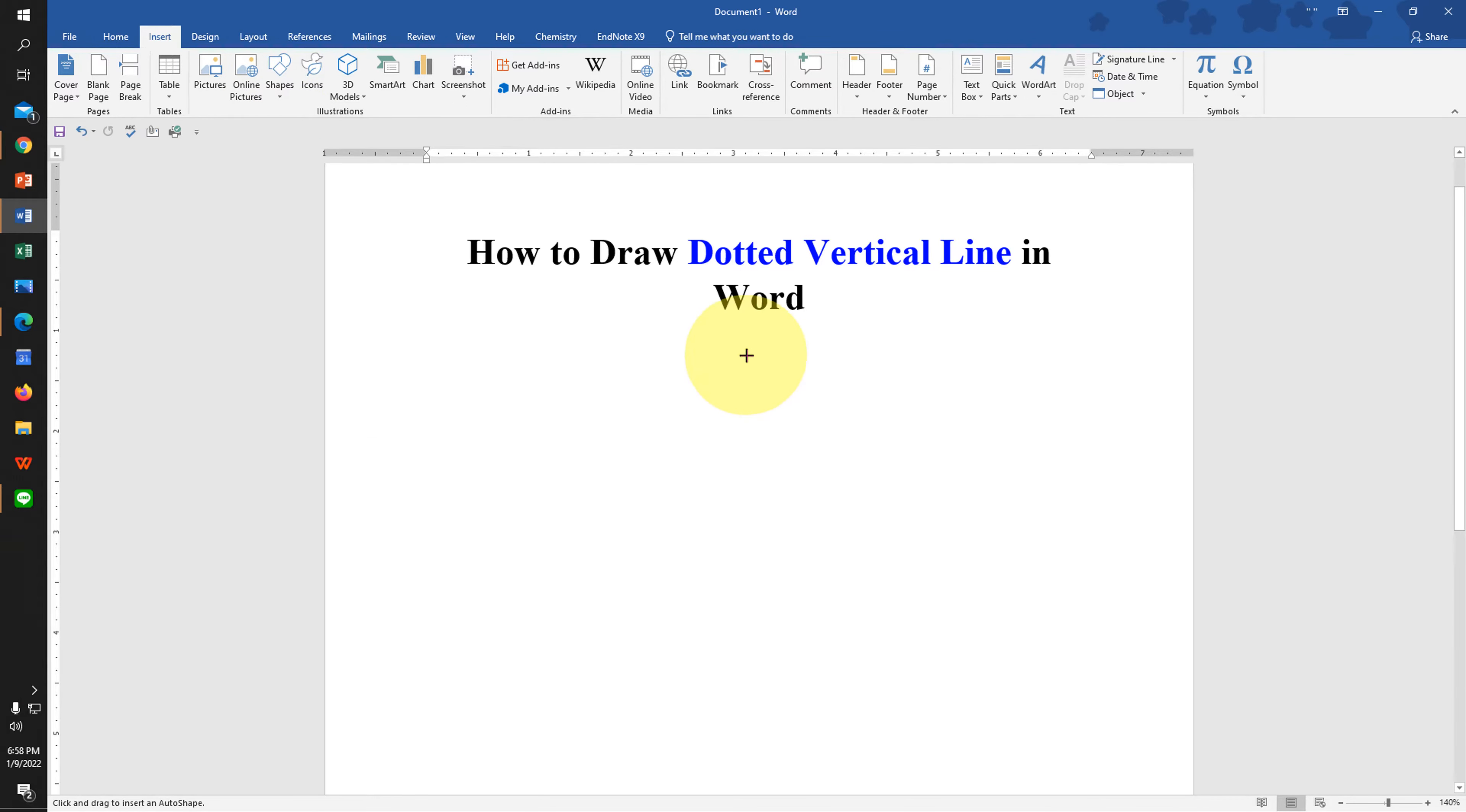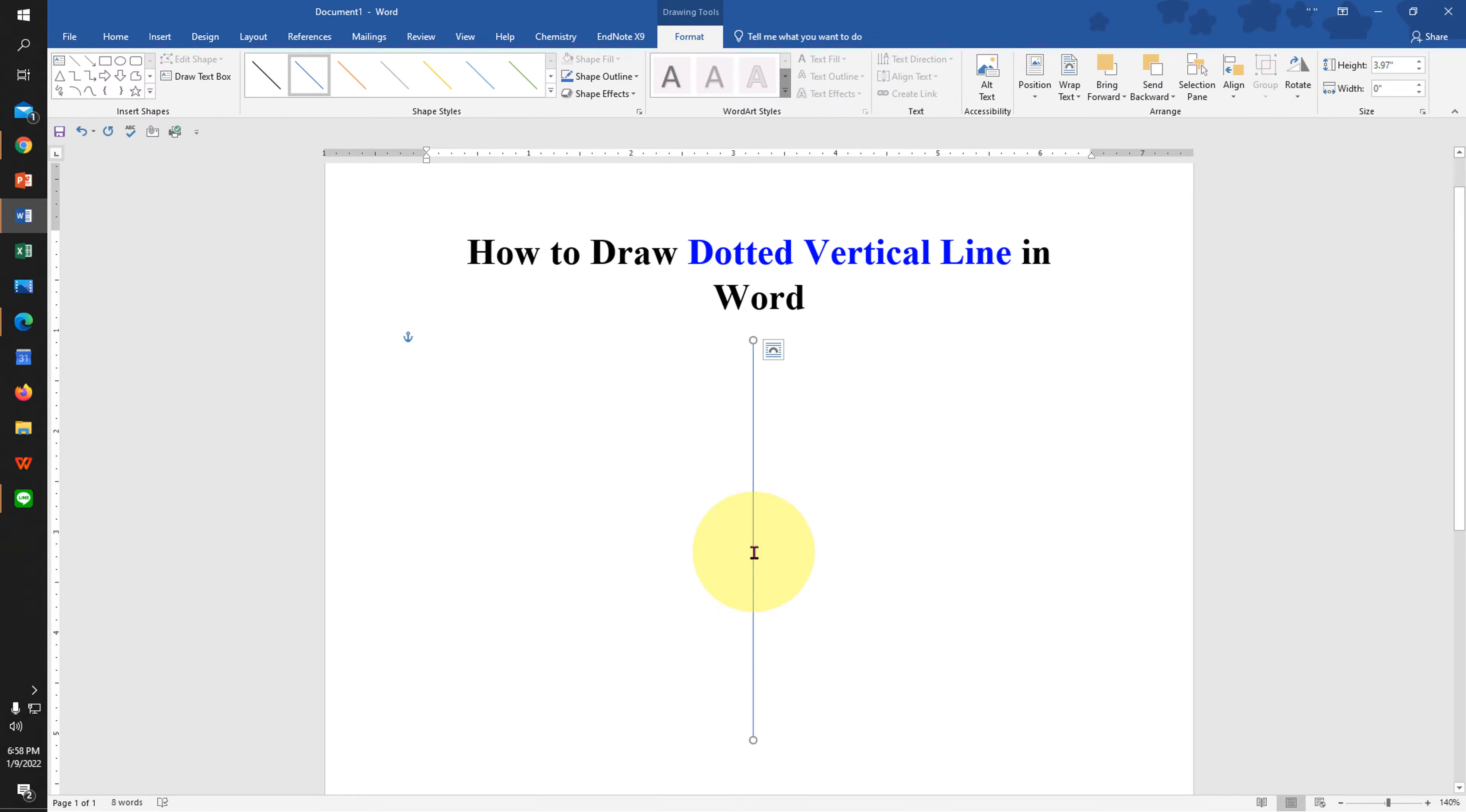Now press Shift on your keyboard and draw a line. The line will be a straight line if you press Shift on your keyboard.